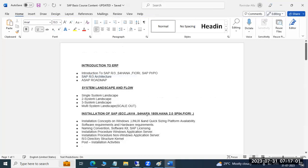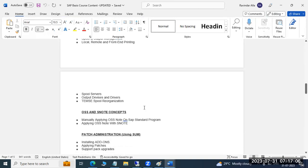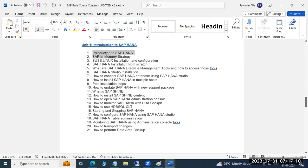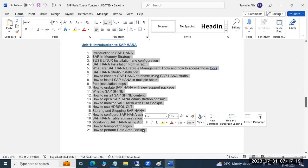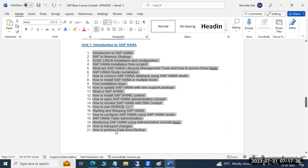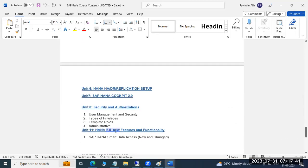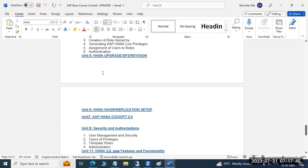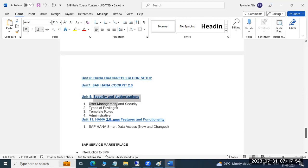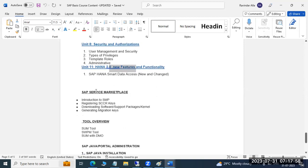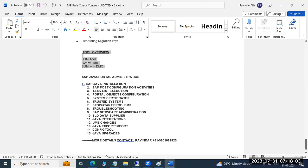On the database side we will discuss the latest database versions — specifically HANA database, which is very popular. If you have HANA roles in your resume, the resume weight is much higher; every organization and every HR looks for this. We will cover HANA introduction, database upgrades, database replication, HA (High Availability), HANA cockpit, security features, authorization, and new features in HANA.